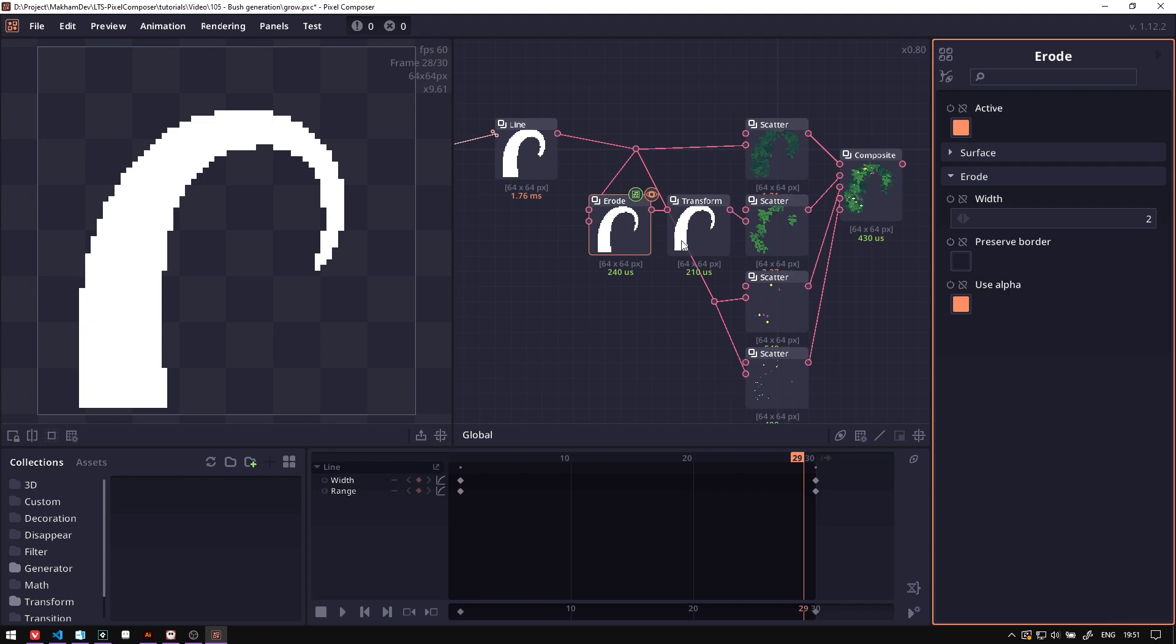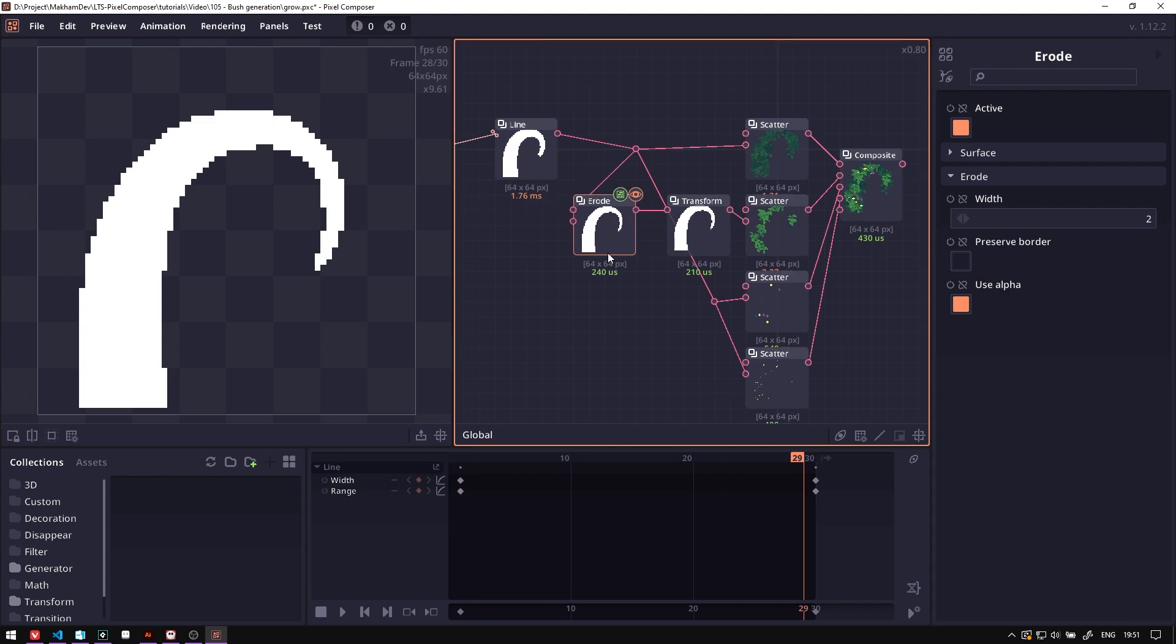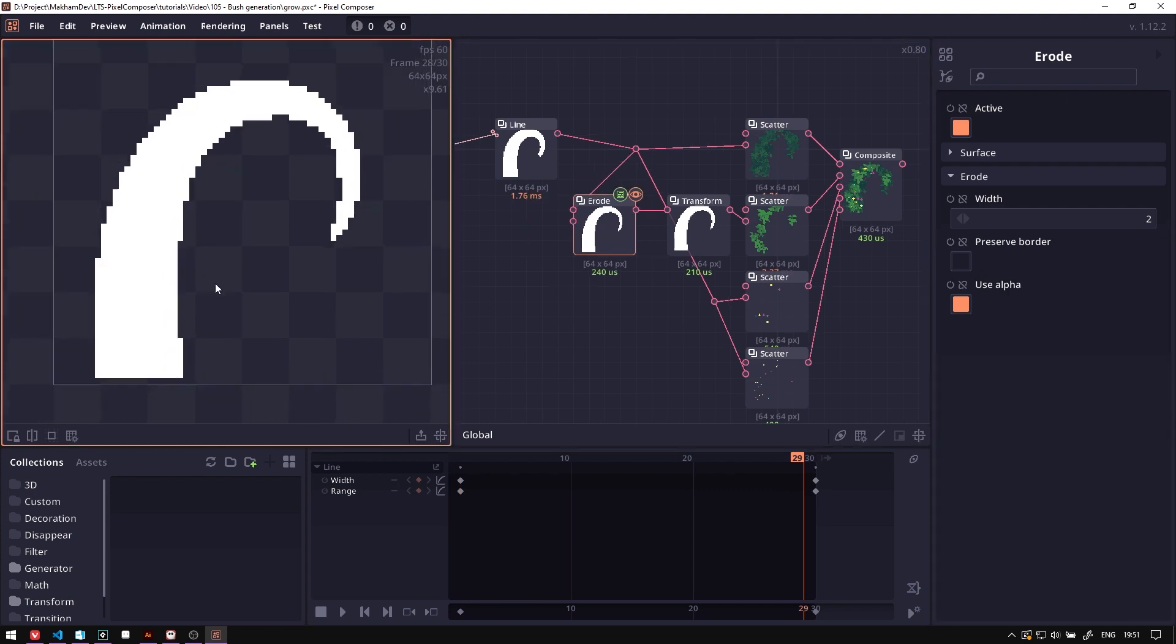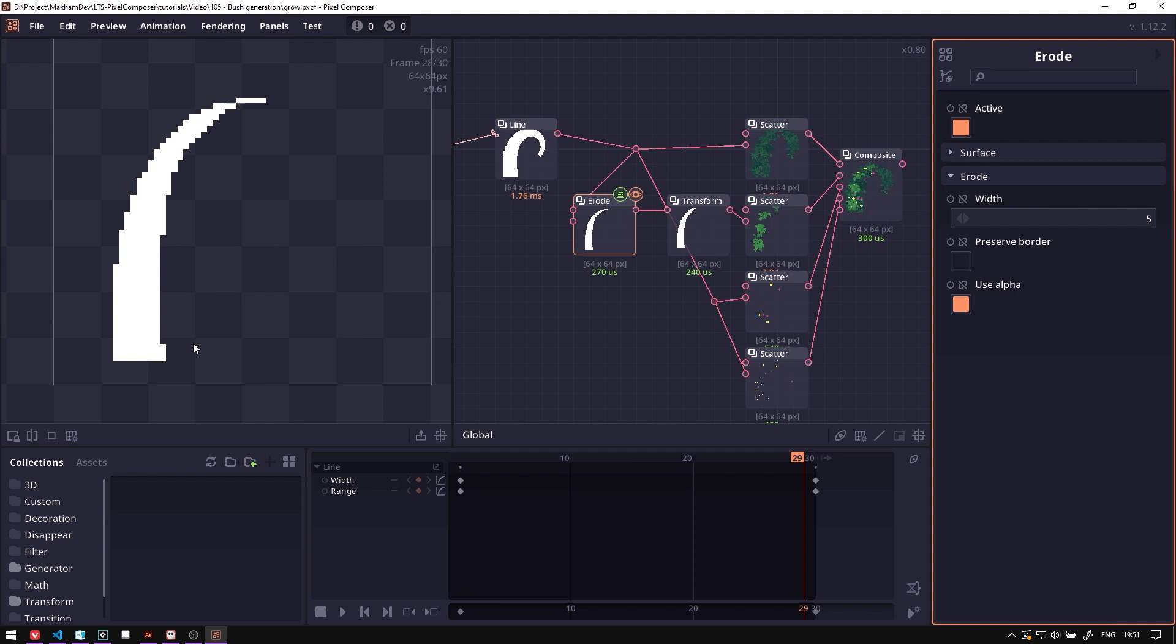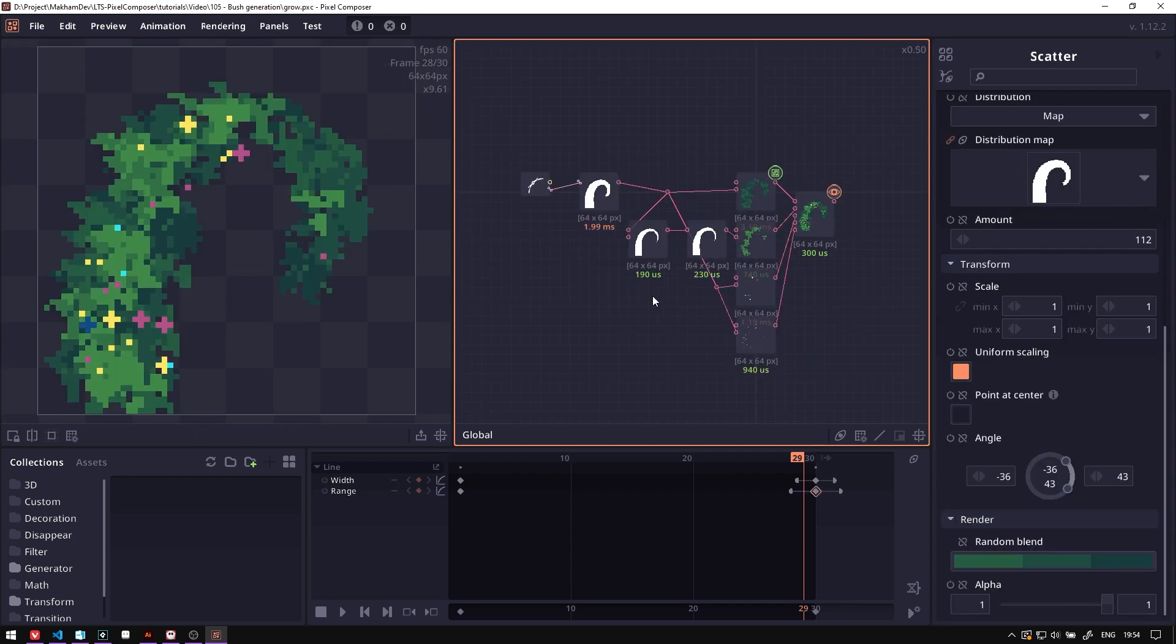Another thing in this erode node here, as you can see, this pixel is got cut out too. If you try to increase the width you will see that this bottom pixel also get cut out. We can keep this edge area by toggling on this preserve border. It's just gonna make this shape attach to the edge.